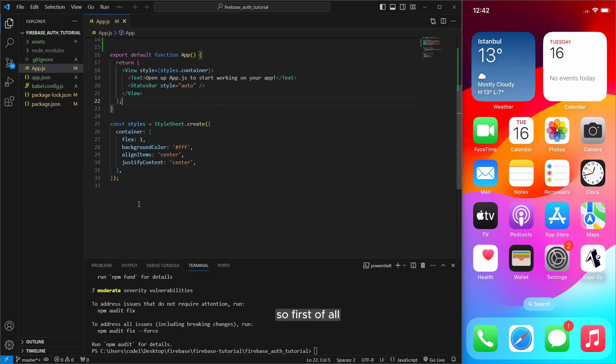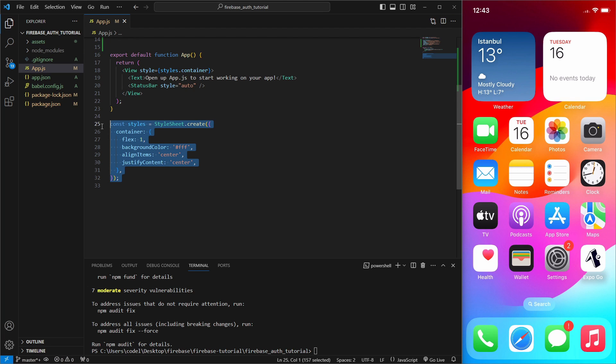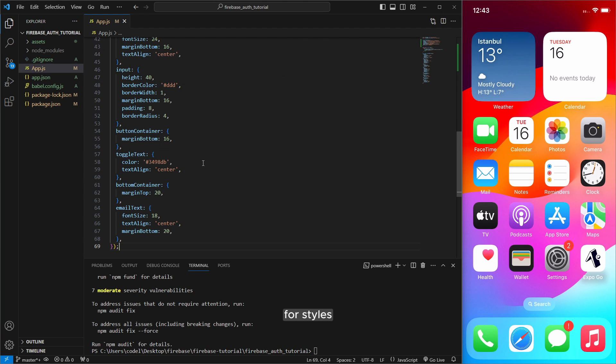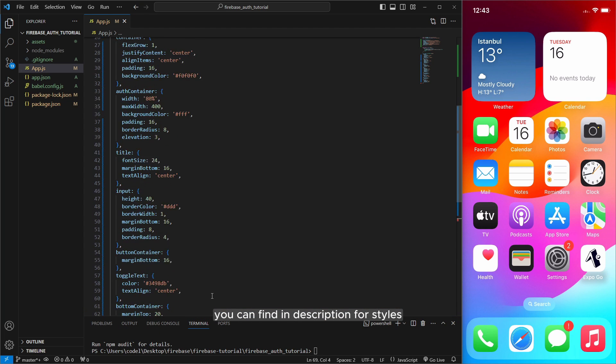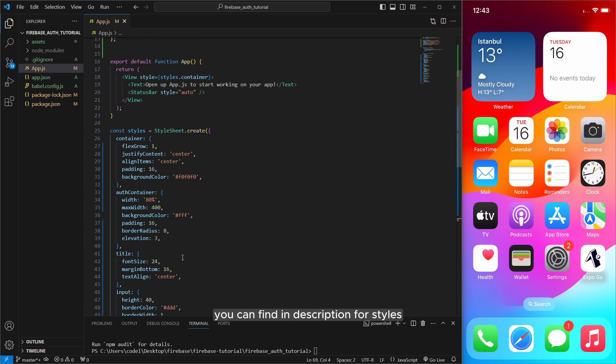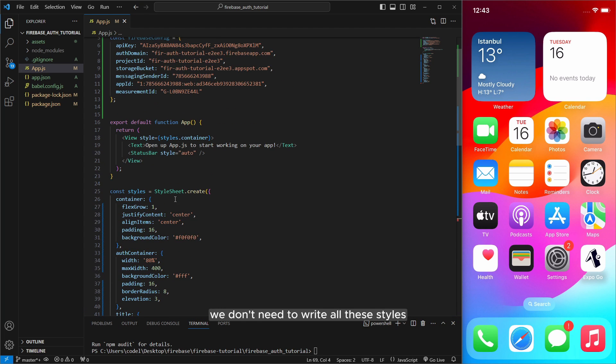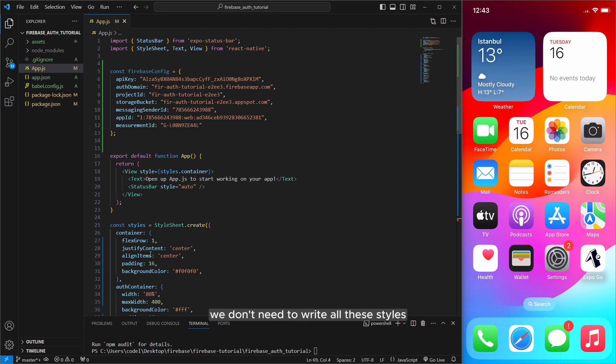So first of all I will do copy paste for styles. Also you can do copy paste from my github repository. We don't need to write all these styles.